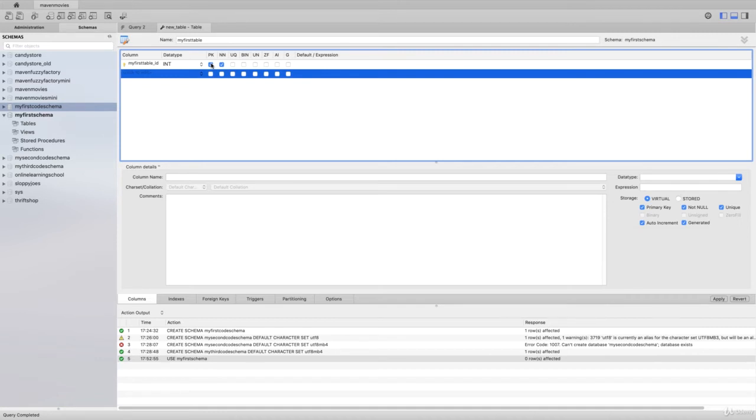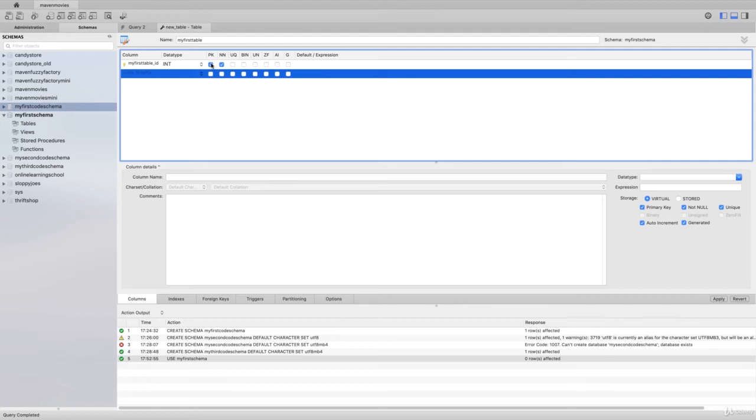The primary key denotation here means that this is going to be a field that is used to identify records within this table. The primary key tells us that the values in that column can never repeat because they need to distinctly identify a specific record. That's probably the most important thing you need to know about primary key.